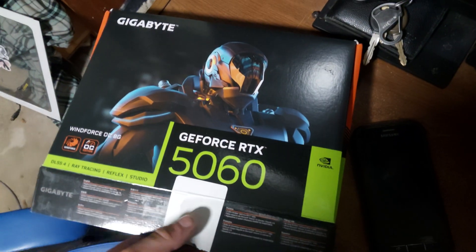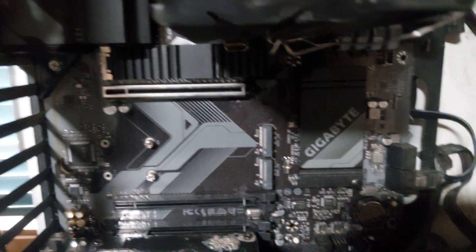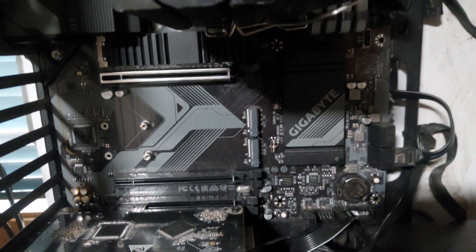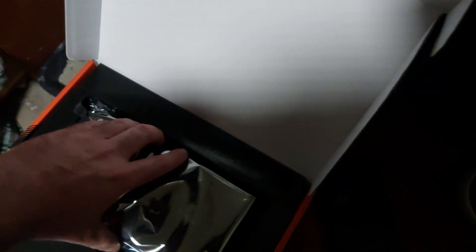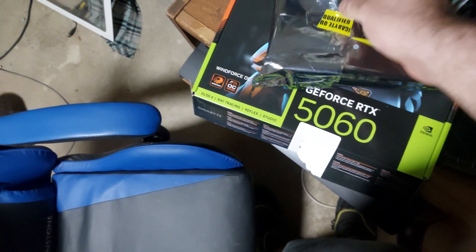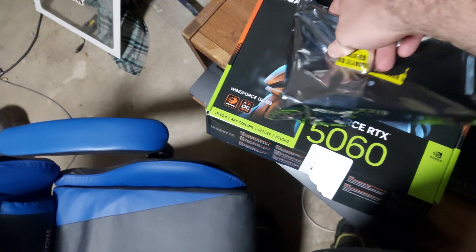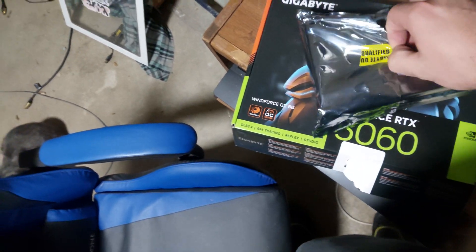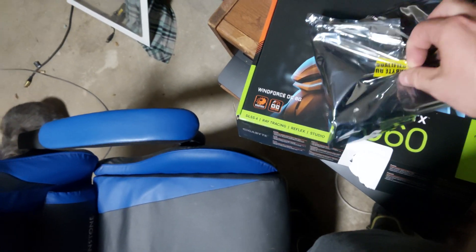All right guys, time to upgrade my old MSI B760 motherboard. I replaced it with this Gigabyte Z790. Also took out my RTX 4060, so it's time to upgrade to the RTX 5060, a forced upgrade which sucks.